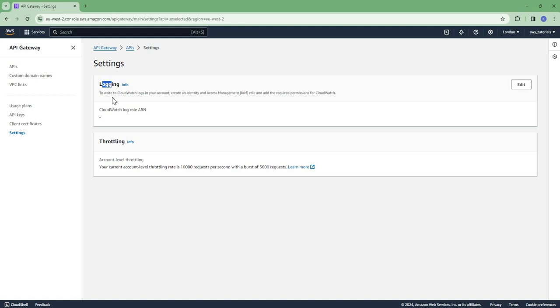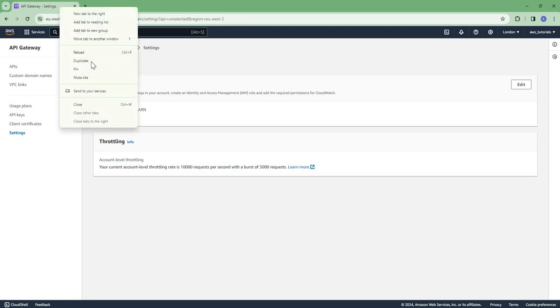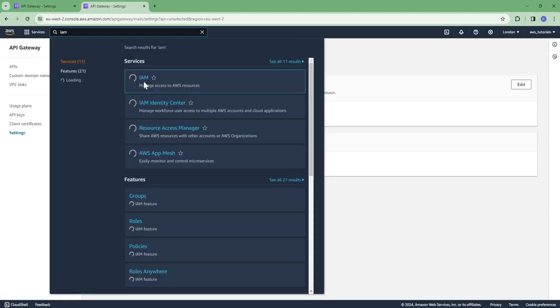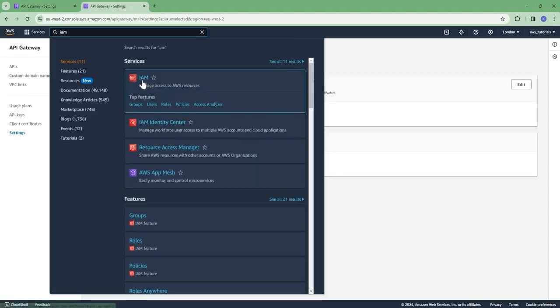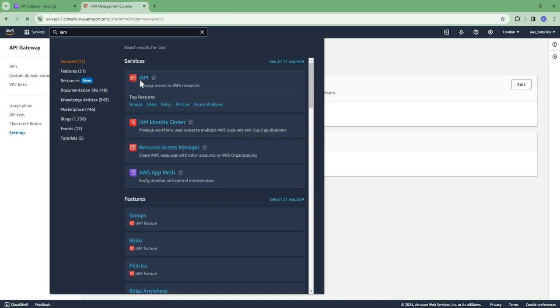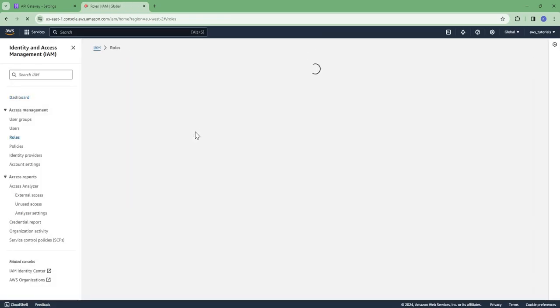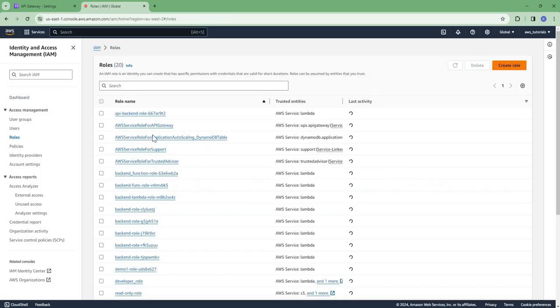Here we have logging. So to write to CloudWatch logs, we need to create an IAM role which would allow API Gateway to write logs to CloudWatch. So let us create an IAM role. Go to IAM role, create role for AWS service API Gateway.